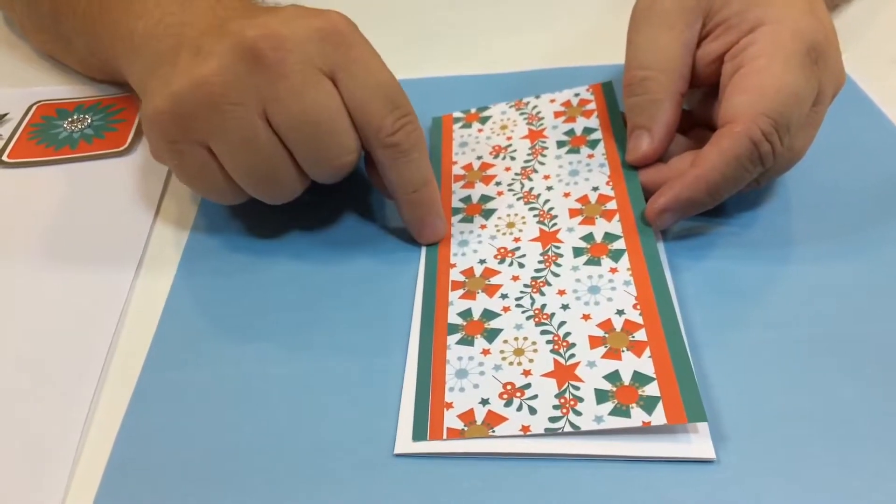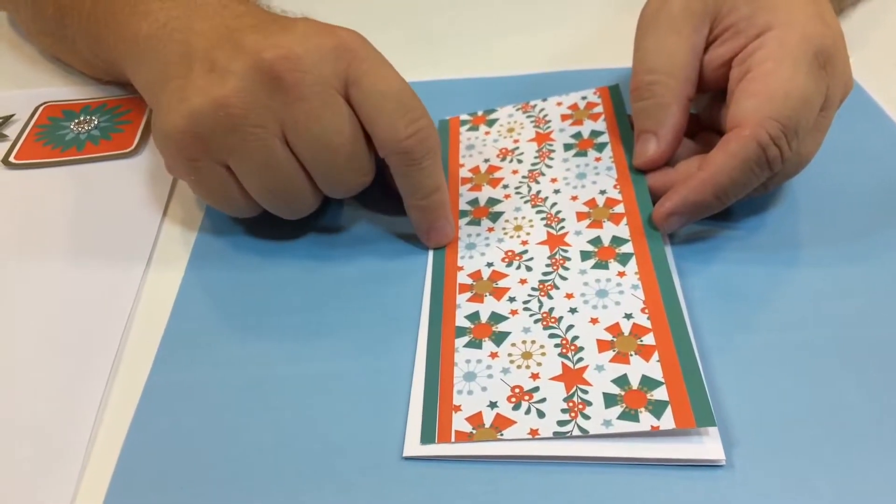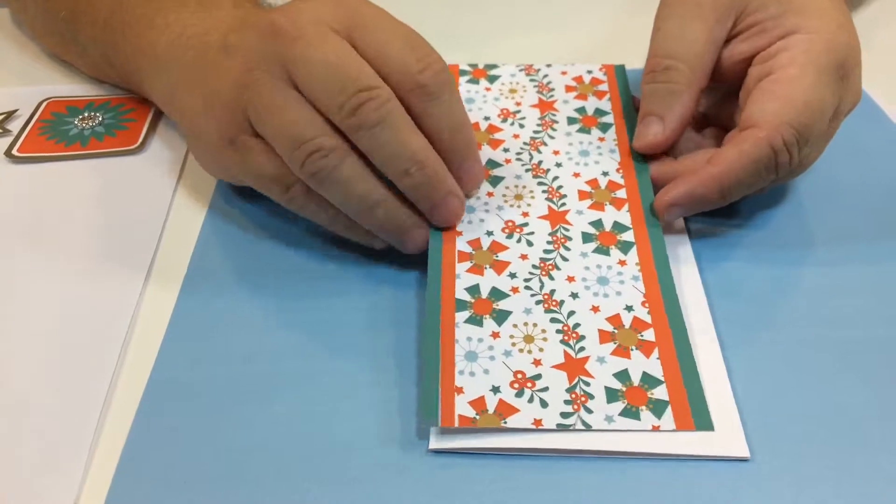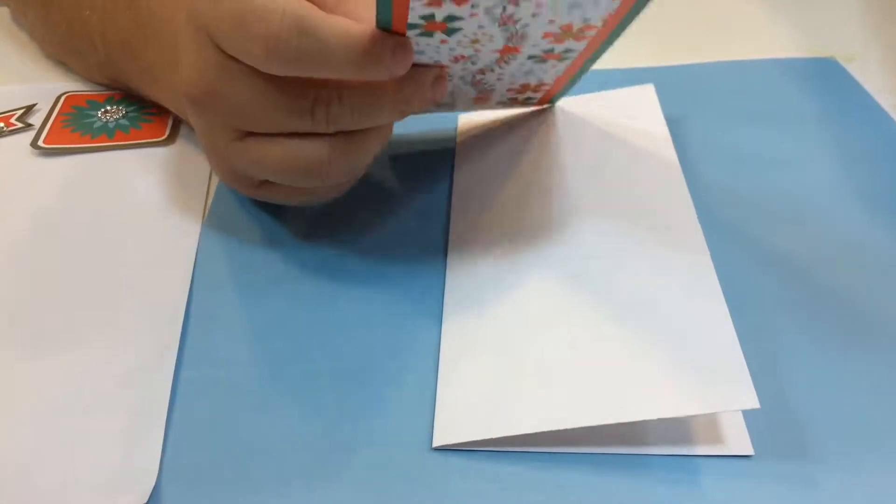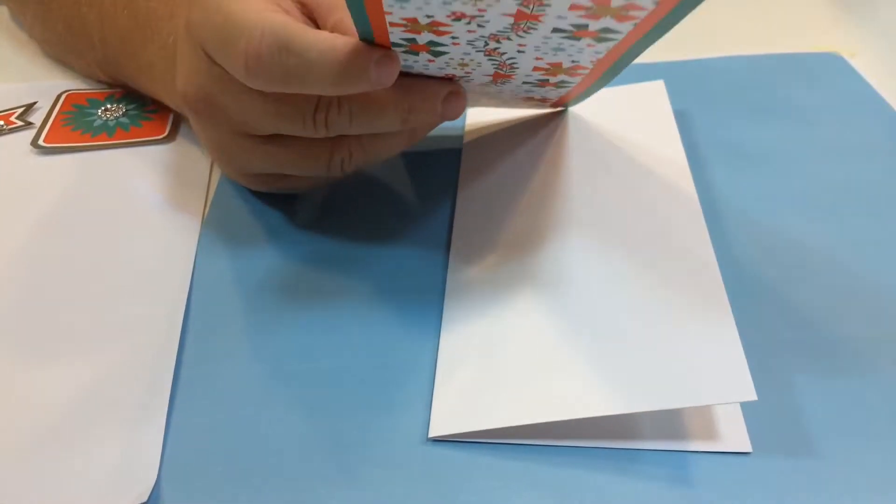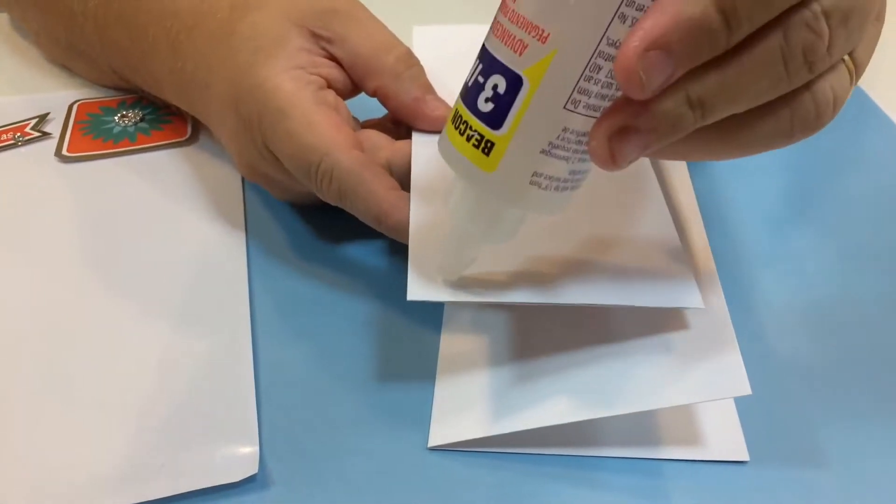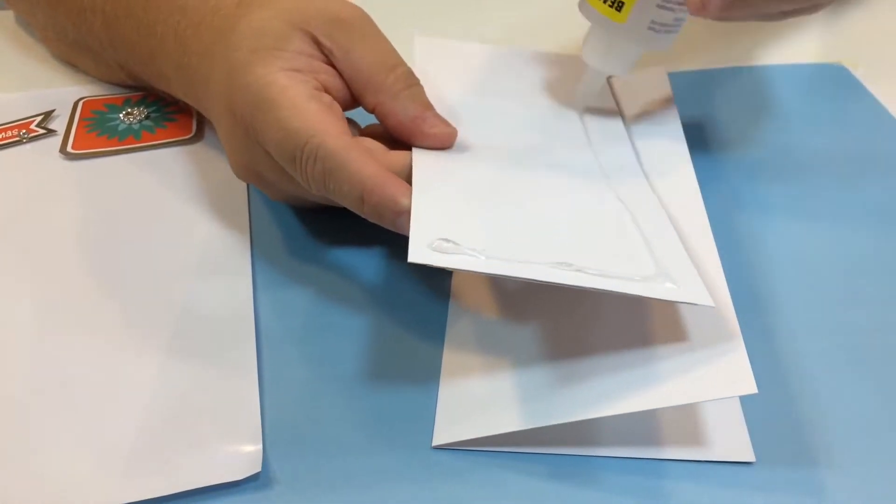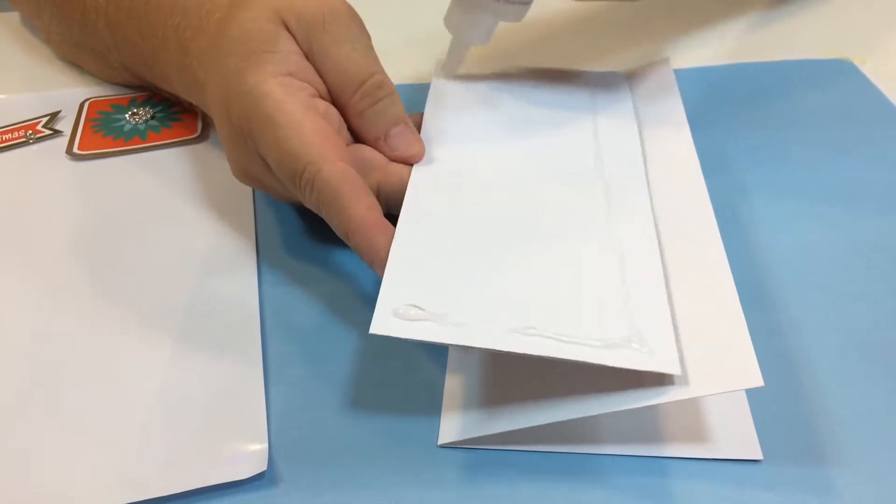I've mounted that onto some orange background paper and the matching green, and now I'm just going to stick that down onto the front of the card.